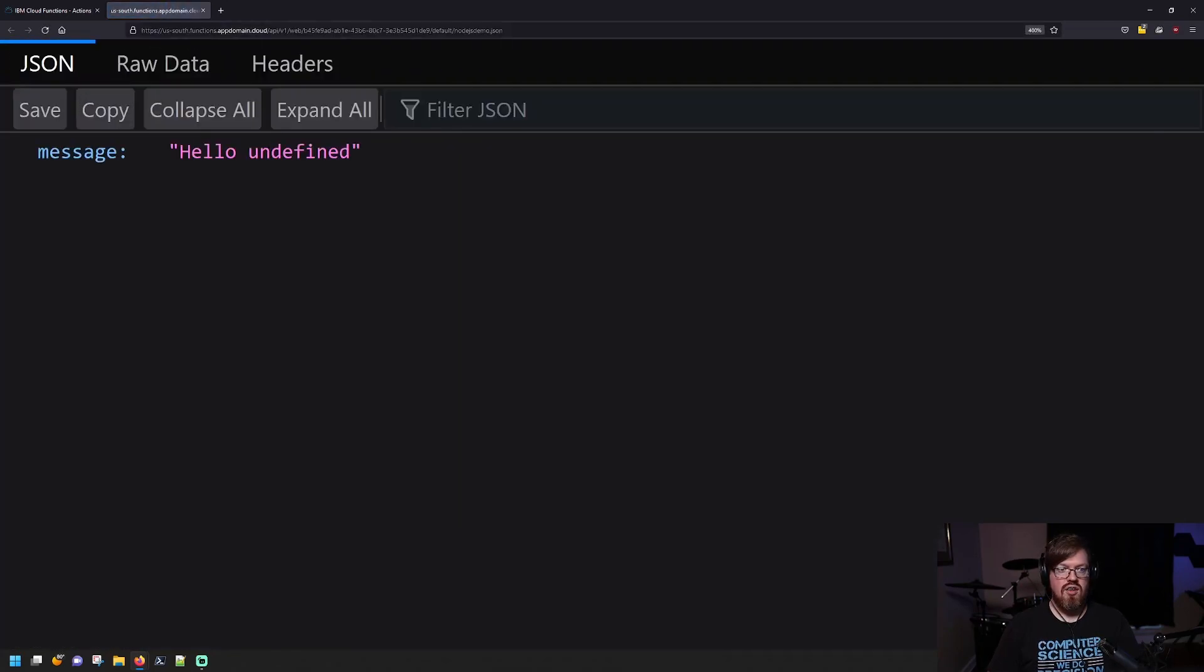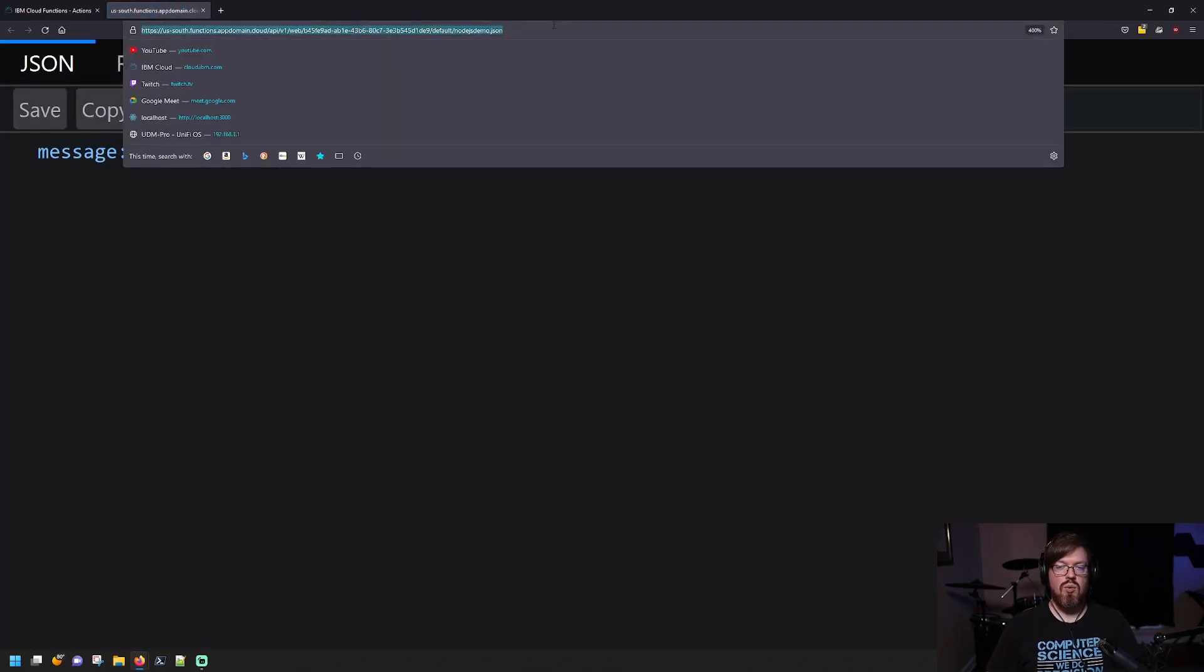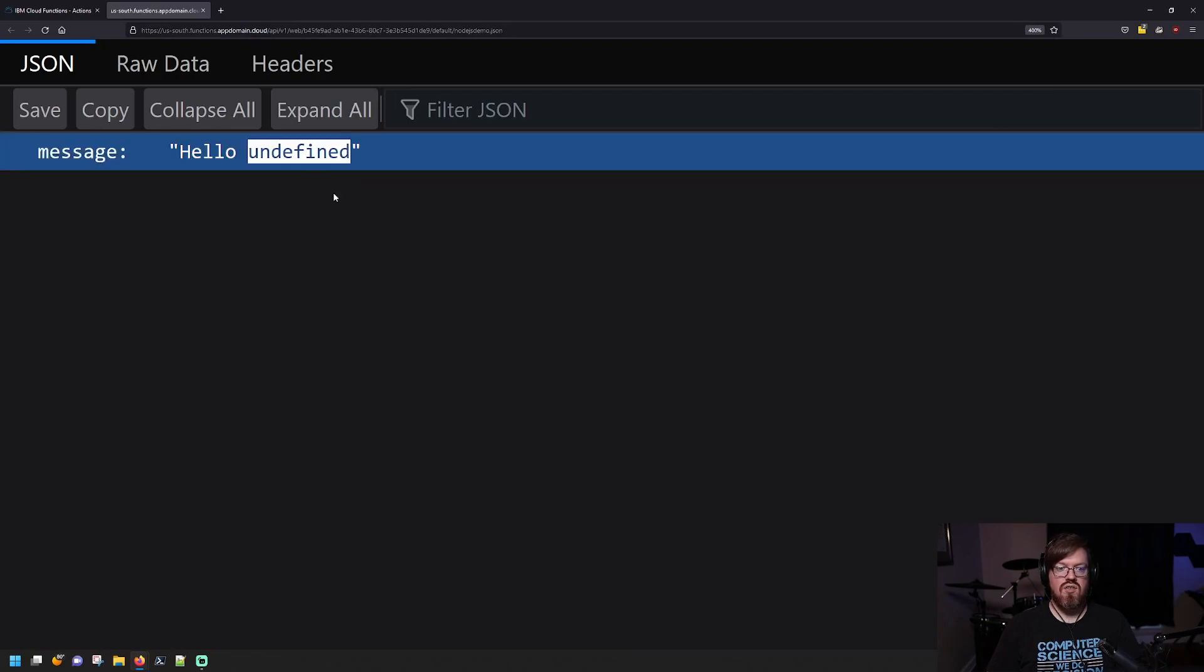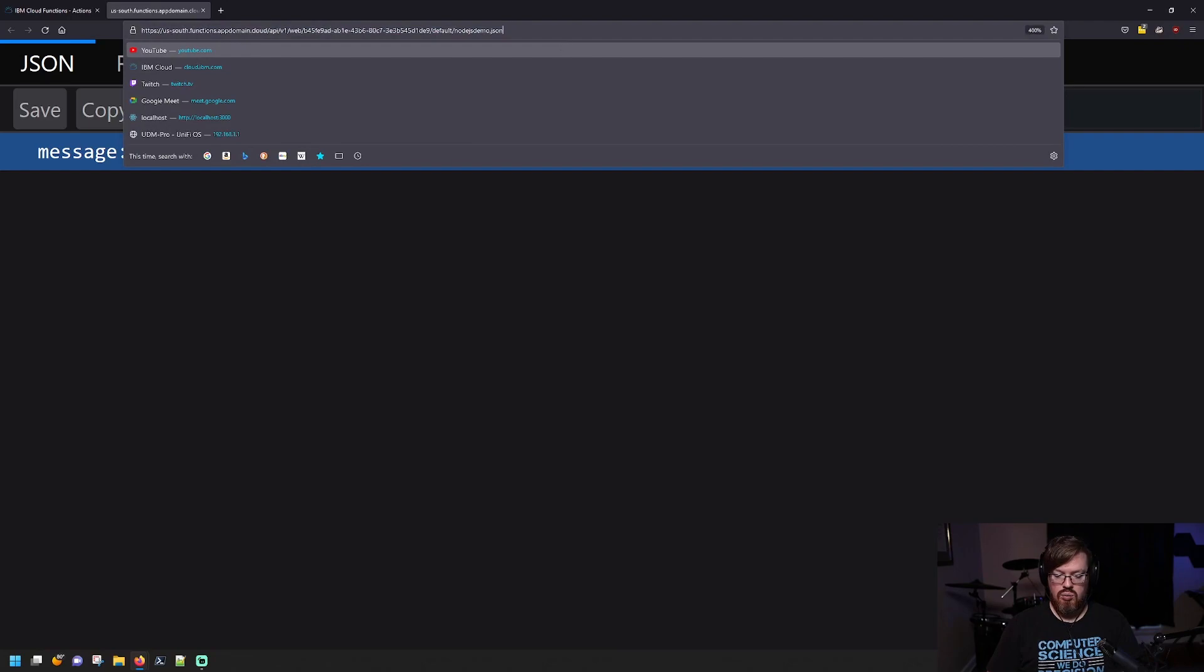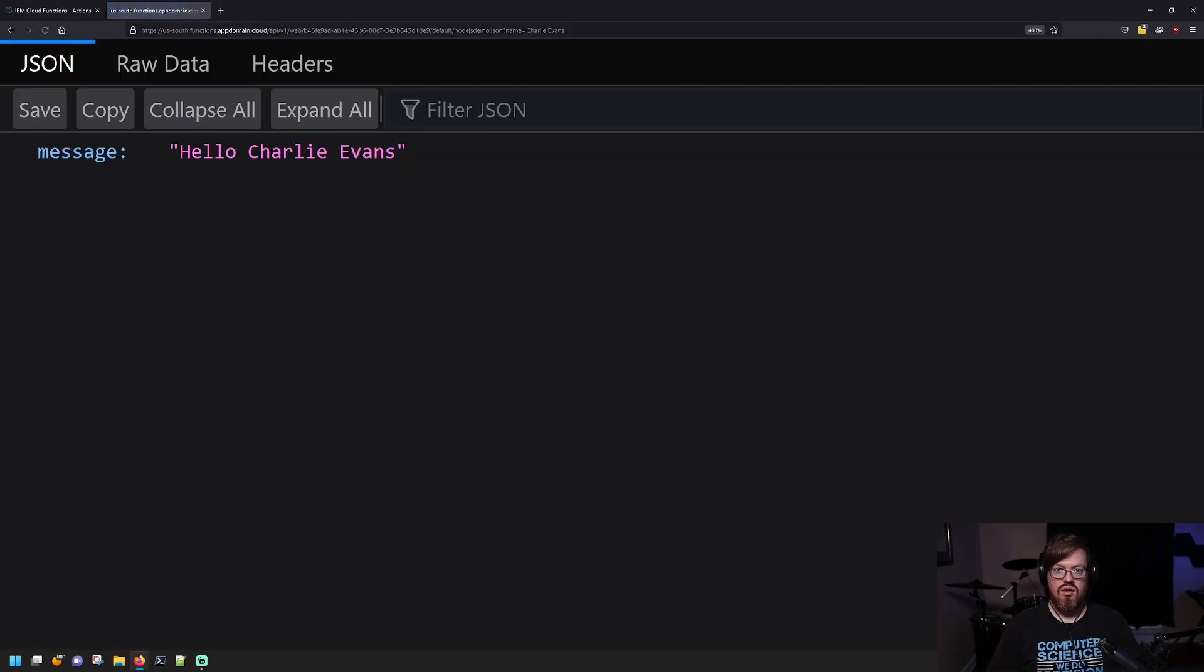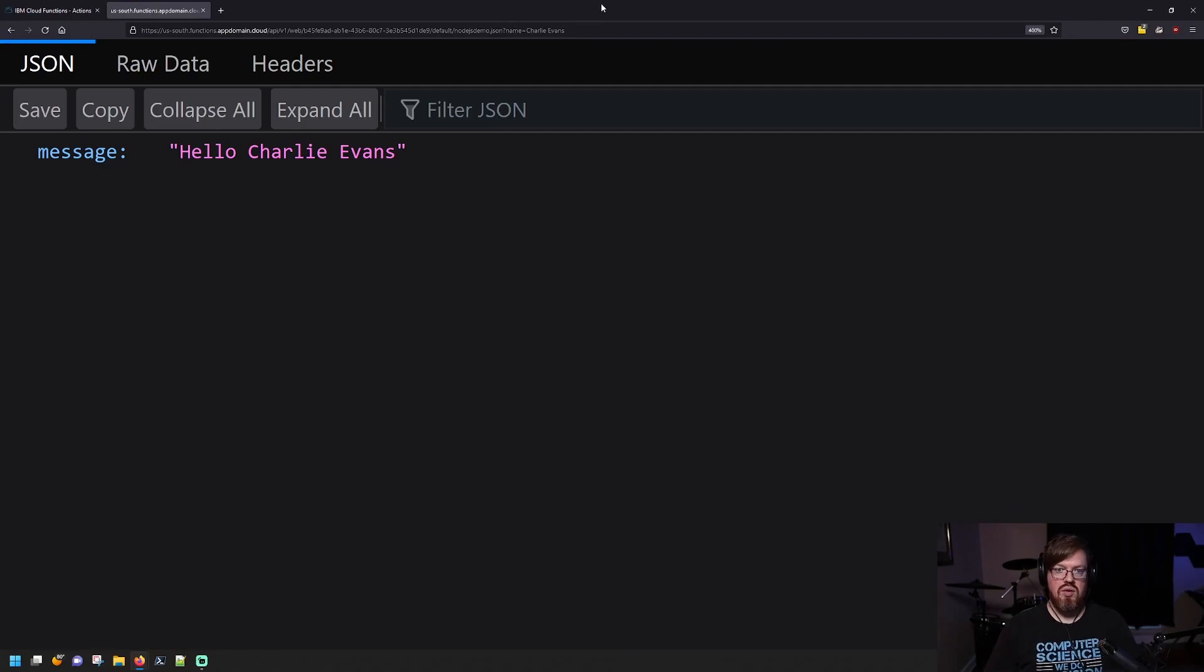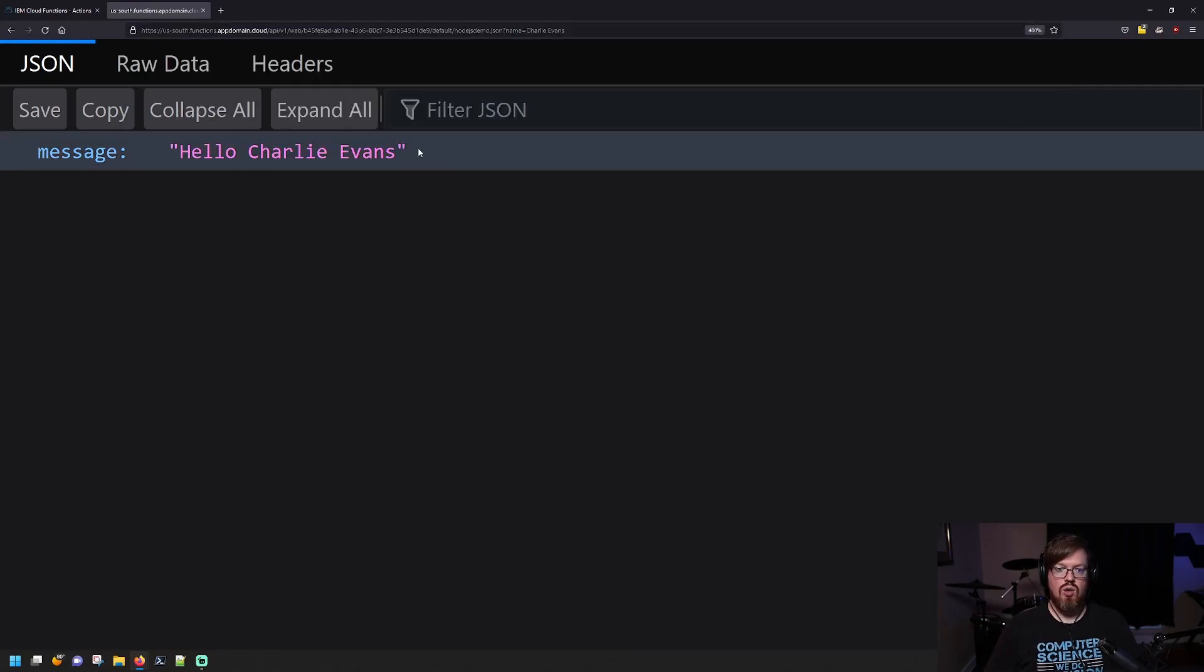And you can see here that I called it without a parameter, right? And we got our hello undefined like we'd seen earlier. So we'll put in our parameter called name and we're going to call it Charlie Evans. And you can see now with my parameter that I got hello Charlie Evans. That's great.